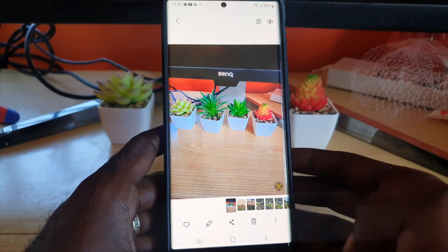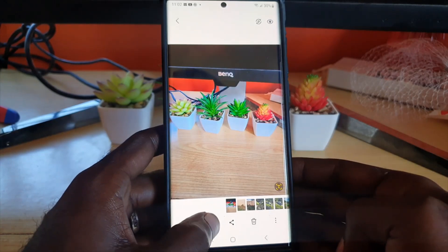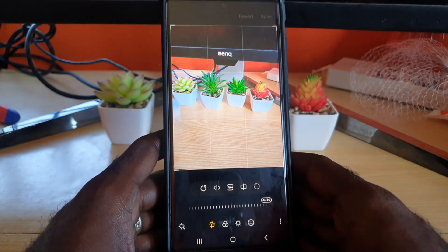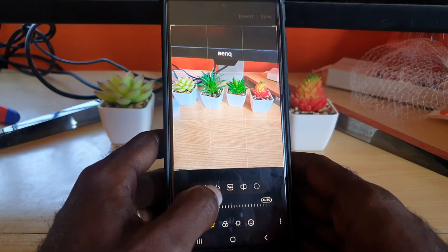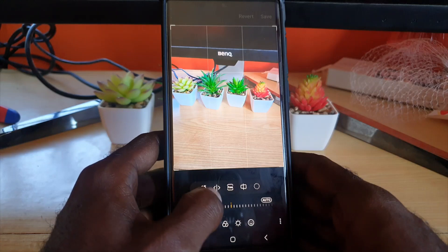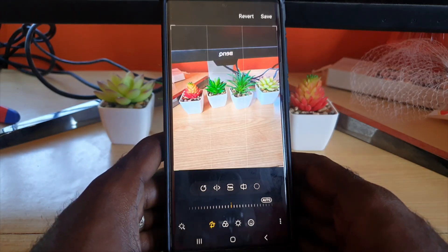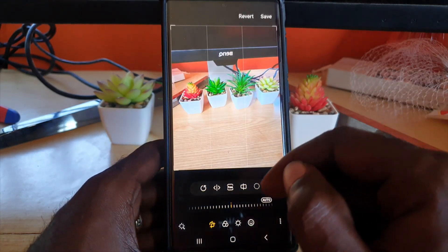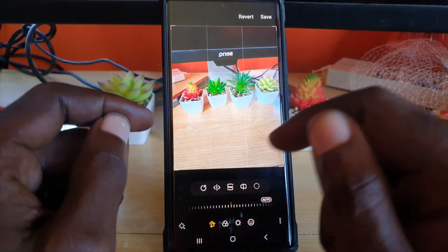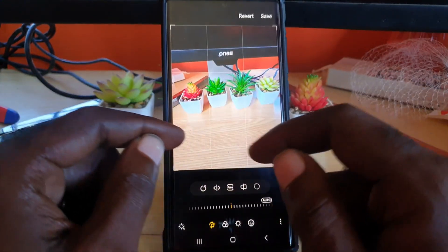To flip a photo — and this works on any existing photo — go to Edit. Once you're in Edit, look for the flip option, which is the second symbol at the top. Go ahead and tap it, and notice the photo is now inversely flipped — the right has become left and left has become right.